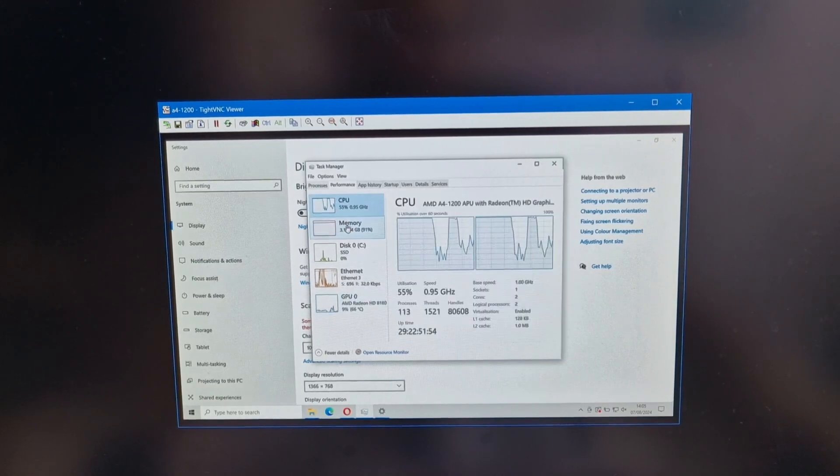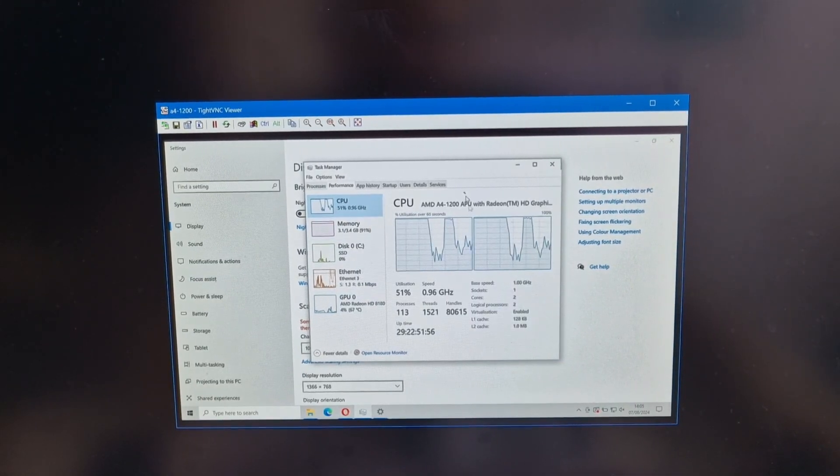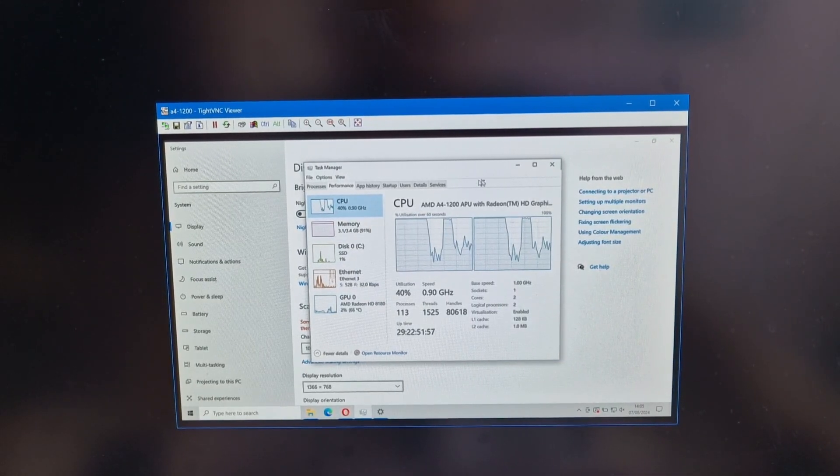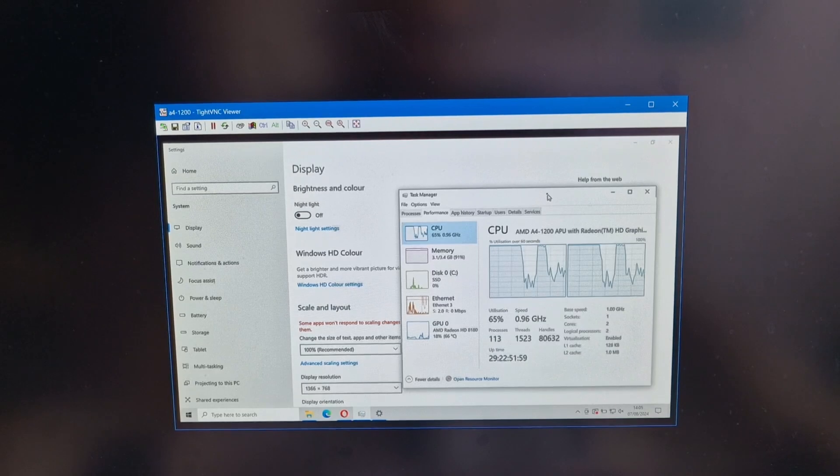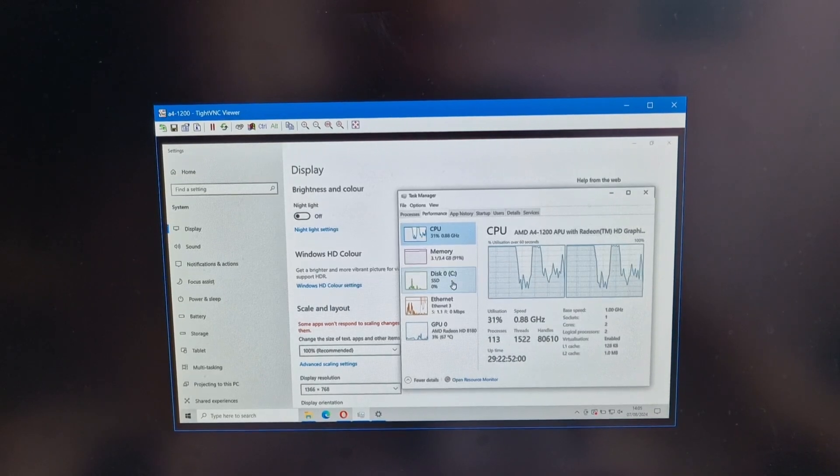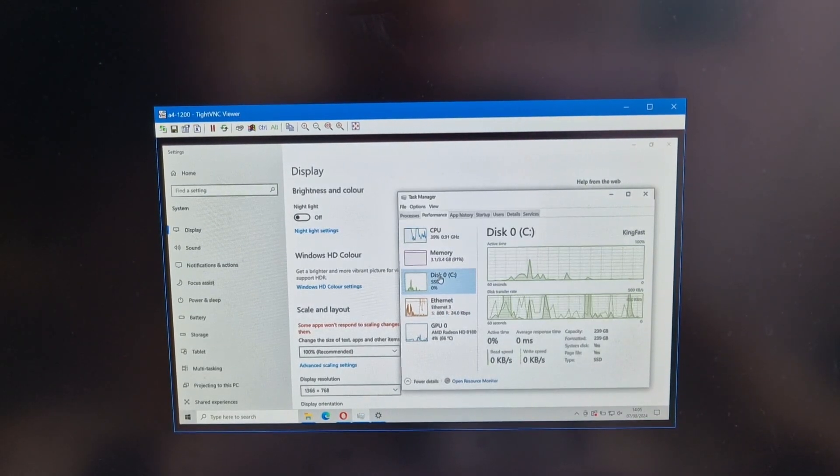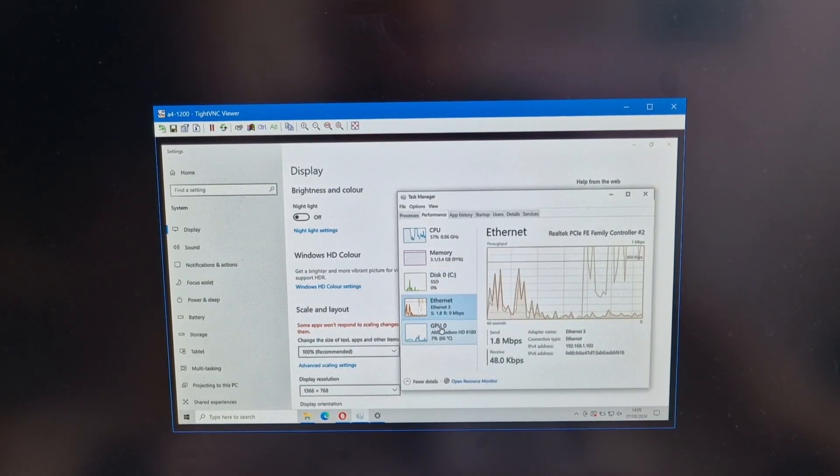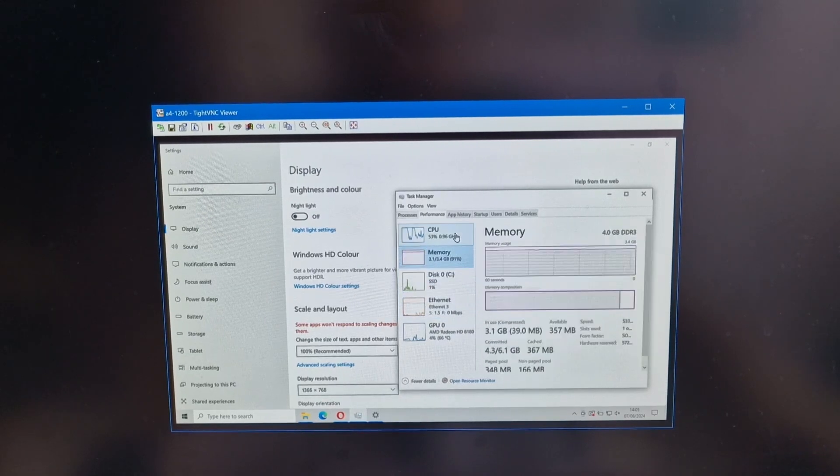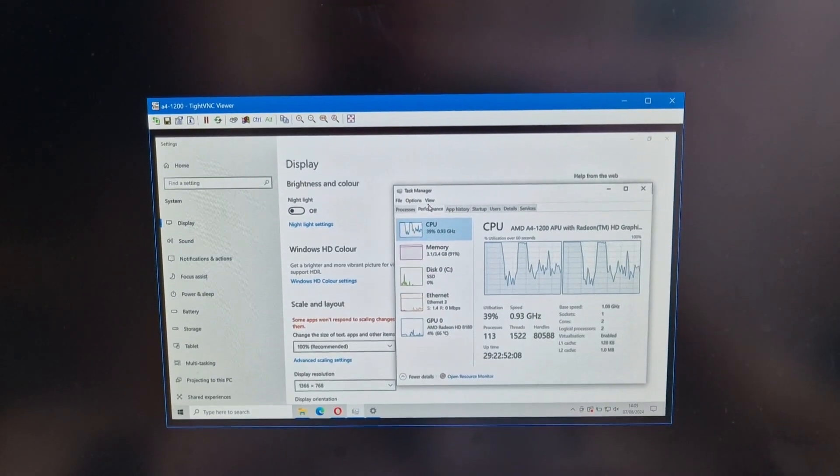But yeah, this is a slow system. And whilst the SSD helps, it's kind of, yeah, not going to be the fastest system to use.